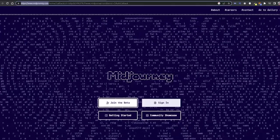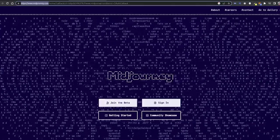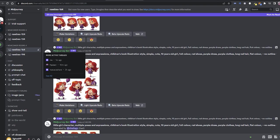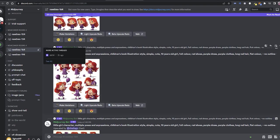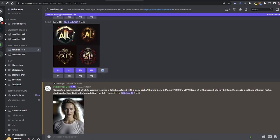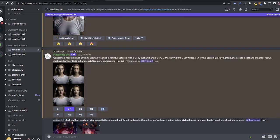This will redirect to the MidJourney Discord channel. In the Discord channel, you can see there are multiple channels for beginners like Newbies164. If you go into it, in order to generate a particular image, you need to write a prompt.